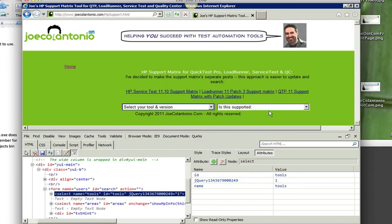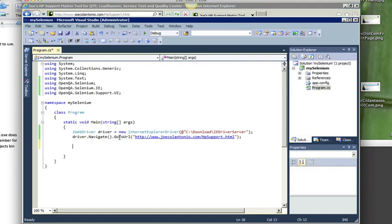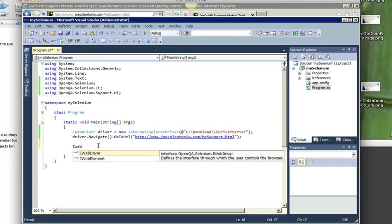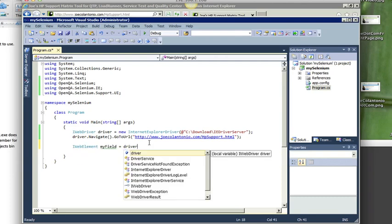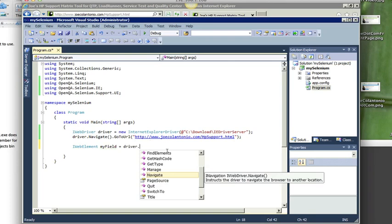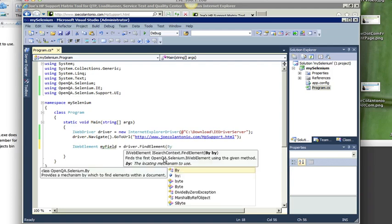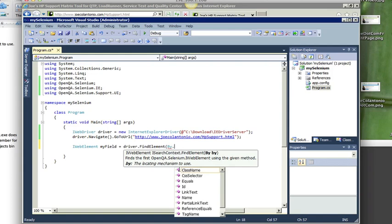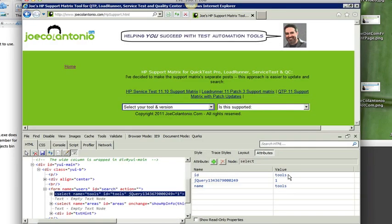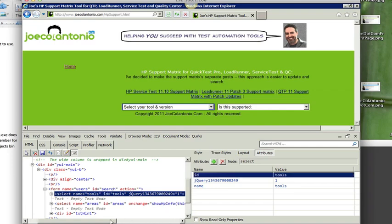So let's go back to Visual Studio. I want to use the find element method of the driver. So I'm going to type in IWebElement, I'm going to select the find elements method. And I want to identify the element by its ID. So I'm going to select by dot ID. So I'm just going to enter the value that I found using the Internet Explorer dev. So I'm going to type in tools.